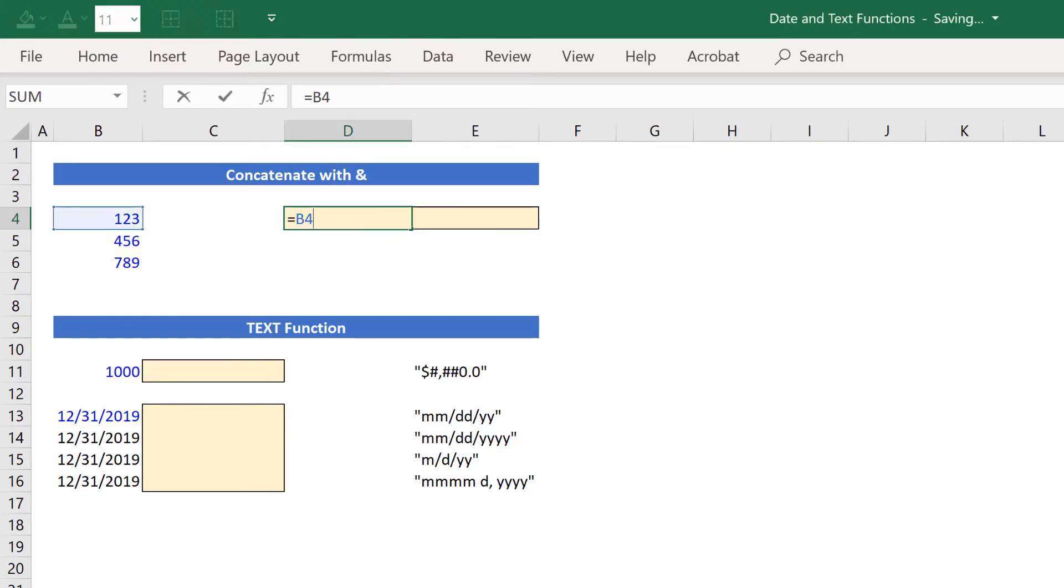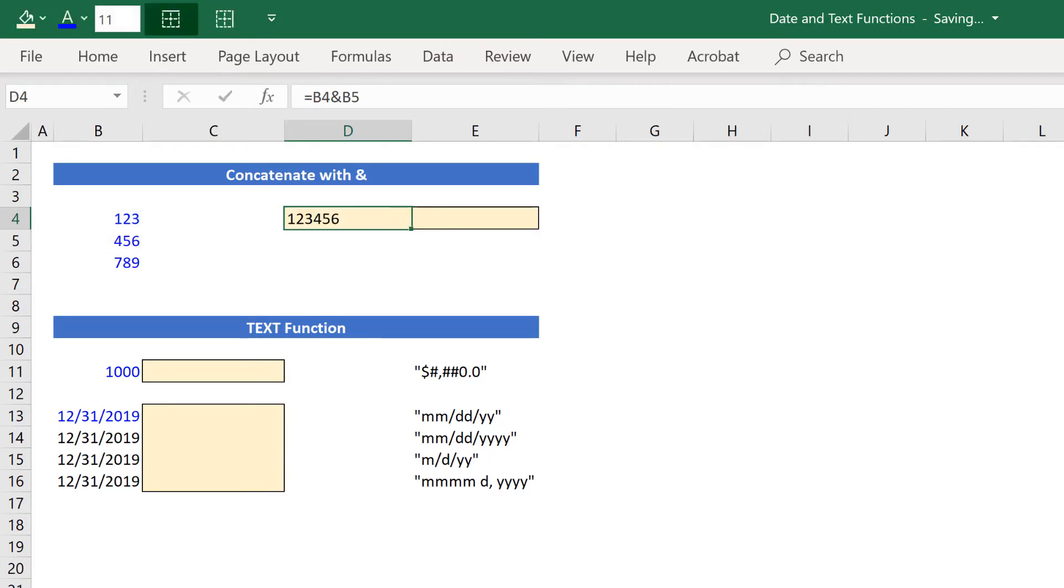If I go back in and then I add the ampersand symbol and make another reference to this 4, 5, 6, I've now glued those together. I've concatenated those two values into 1, 2, 3, 4, 5, 6 using the ampersand symbol.